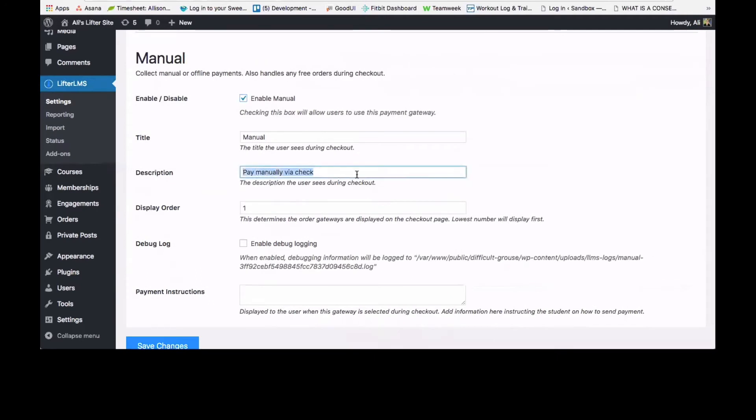You can add a description here that the user will see during checkout, so for these purposes, pay manually via check.